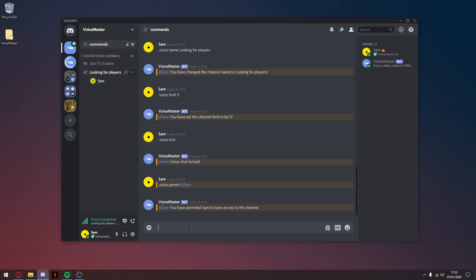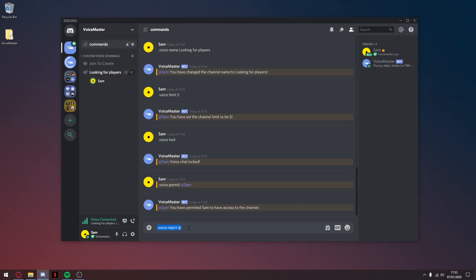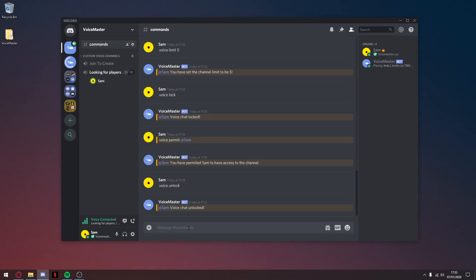Or you could type .voice reject at-mentioning the person — though there's no one here to reject. And if I want to unlock the channel, I just type .voice unlock and that should unlock it.